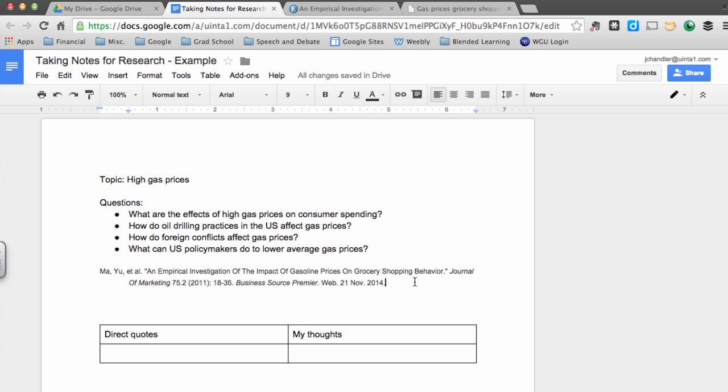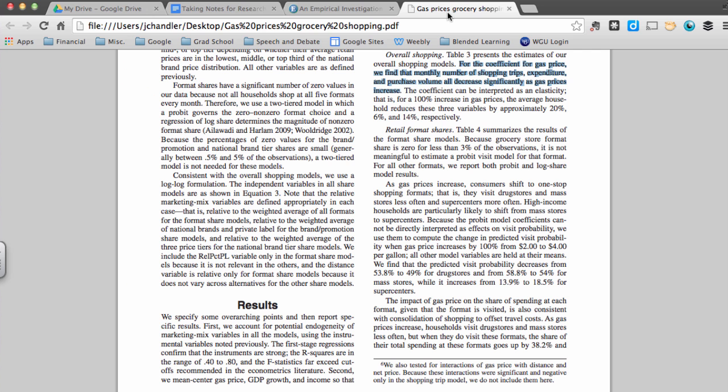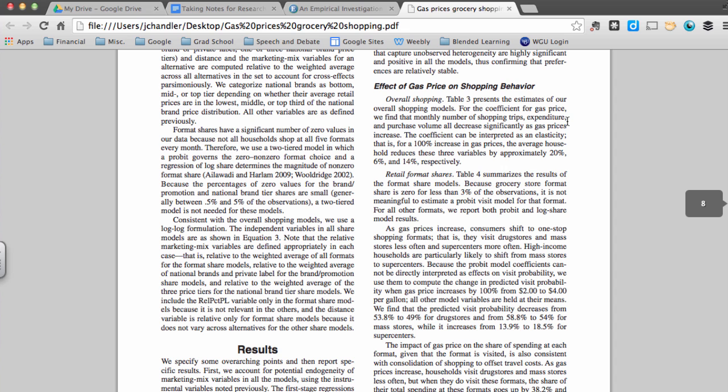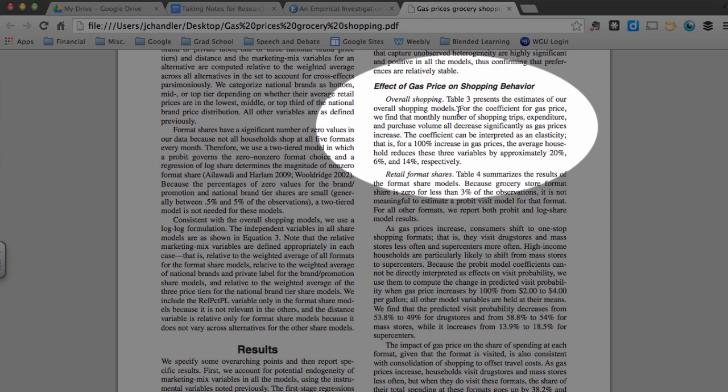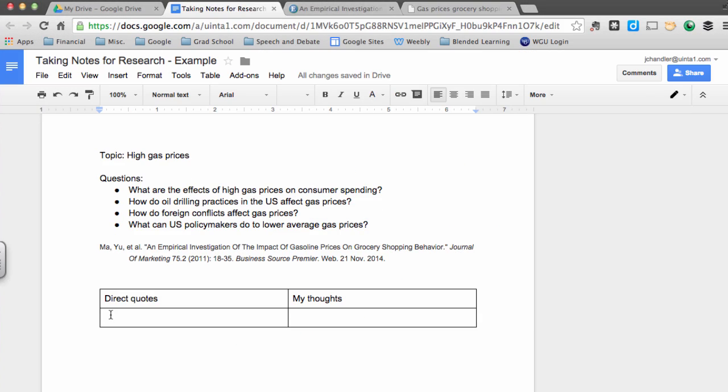It's time to dive into the article, identify relevant quotes, and put those into my notes. I found a quote right here on the page about the effects of gas prices on overall shopping behavior. The quote I like is right here in this paragraph, so I'll go ahead and copy that quote over and paste the quote into my table under the direct quotes column.